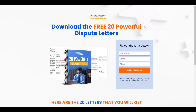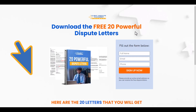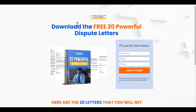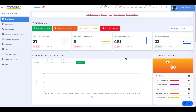We're giving you a free gift — you can get 20 powerful dispute letters just by clicking on the link below this video. Fill out the form to get your 20 powerful dispute letters.